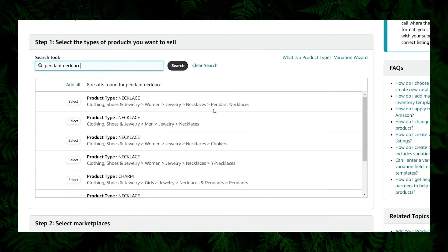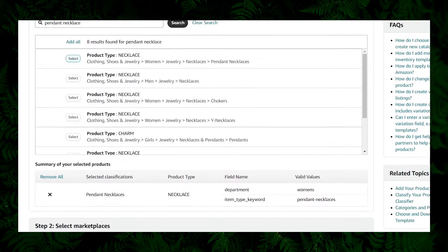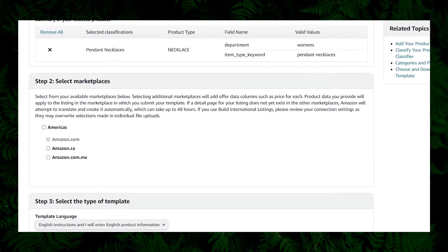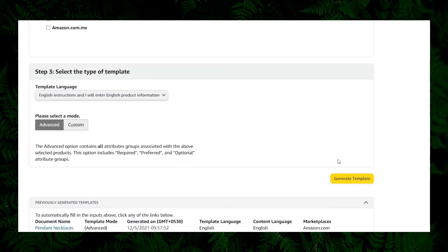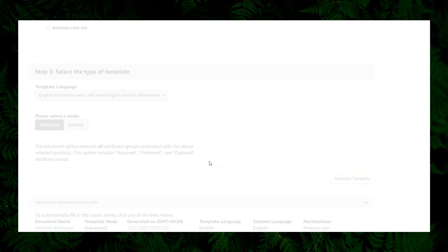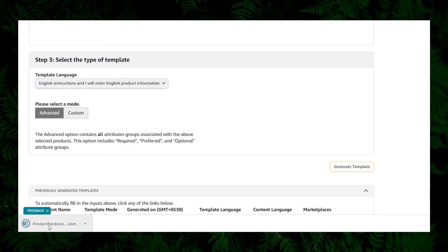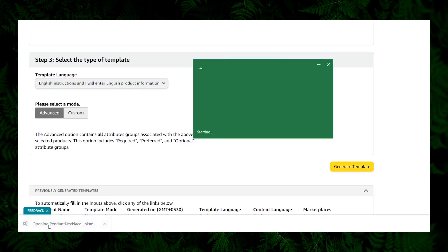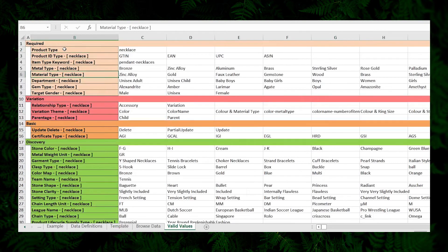Scroll down — we intend to upload a pendant necklace product. Under the search tool, search for 'pendant necklace' and from the search results select option 1. Scroll down. Under marketplaces, stick with the default option since the intention is to sell only in the Amazon USA marketplace. On option 3, select the mode 'Advanced.' Click on 'Generate Template.' Once the file is downloaded, open the template in Microsoft Office Excel — you can also open it online using Google Docs but I recommend Microsoft Excel. Once opened you can see various sheets. Provide product information on the sheet titled 'template.' On the sheet titled 'valid values' you can see the permitted values for each data field.